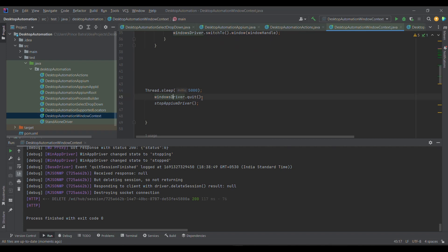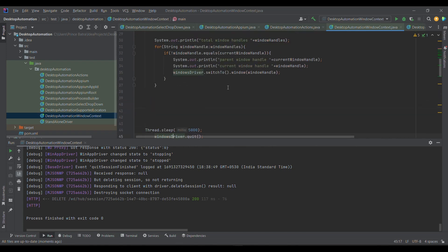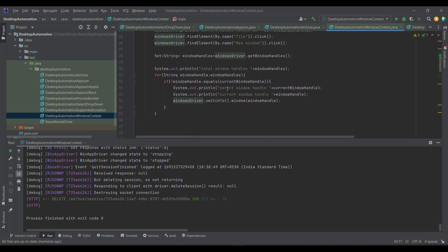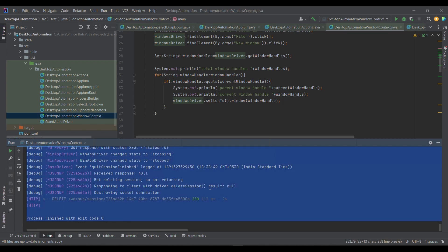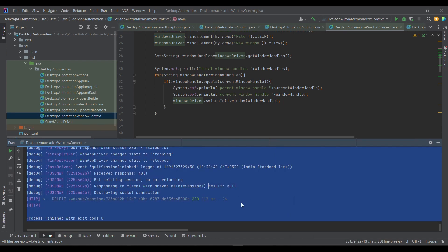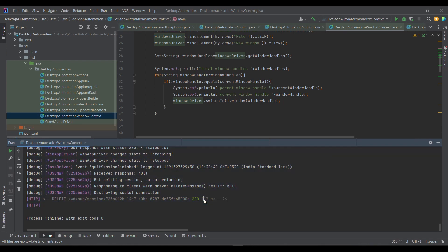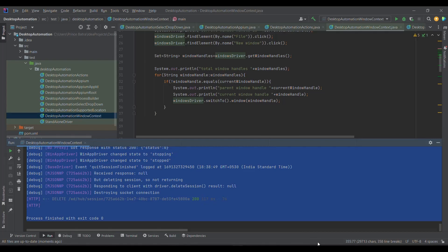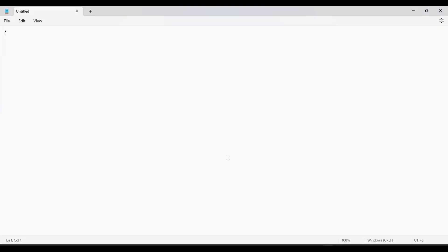But the control was on the second window, that's why the second window got closed while the first window is still open. Now I'm going to show you the log wherein we will find out how many window handles there are.